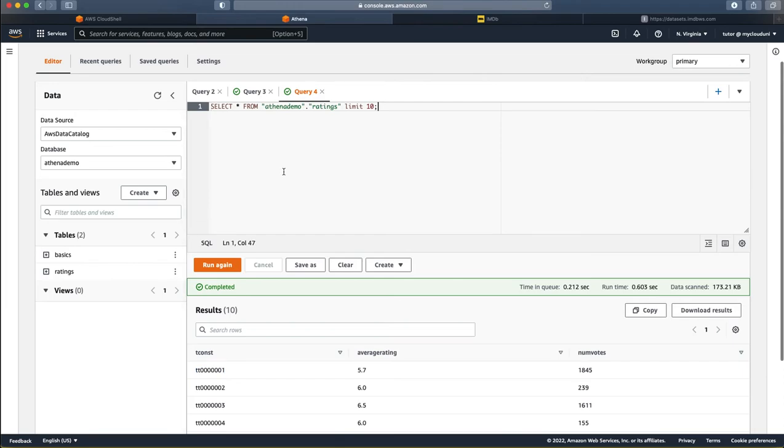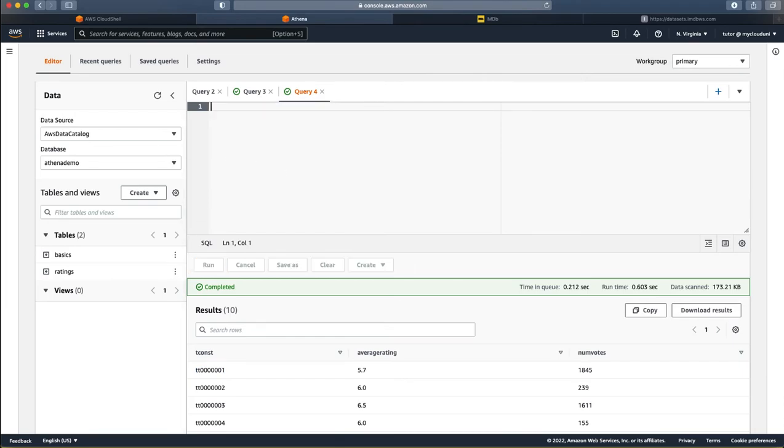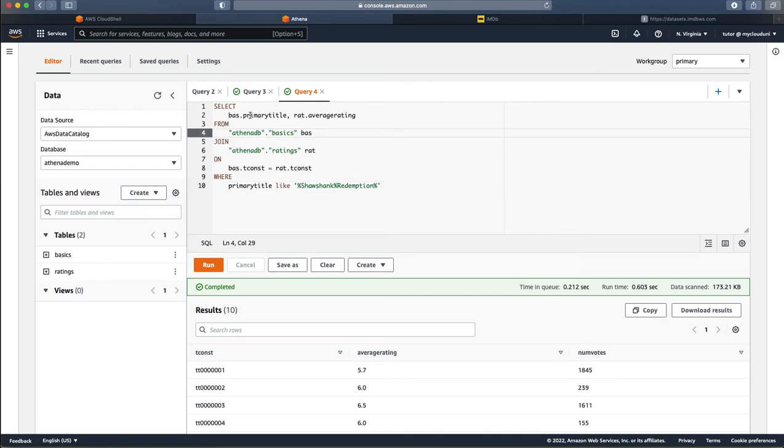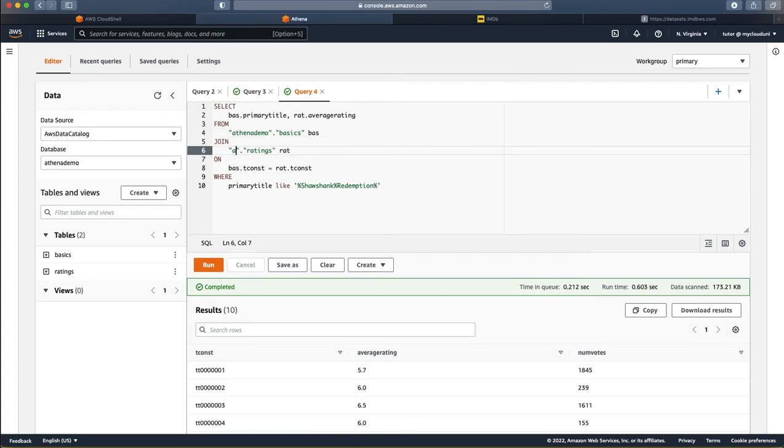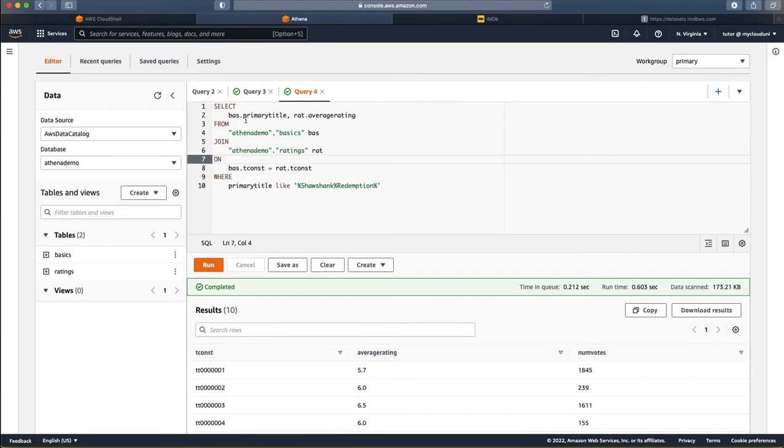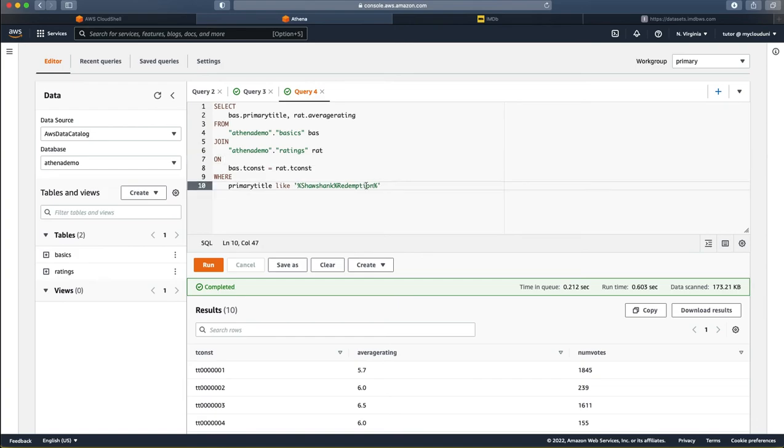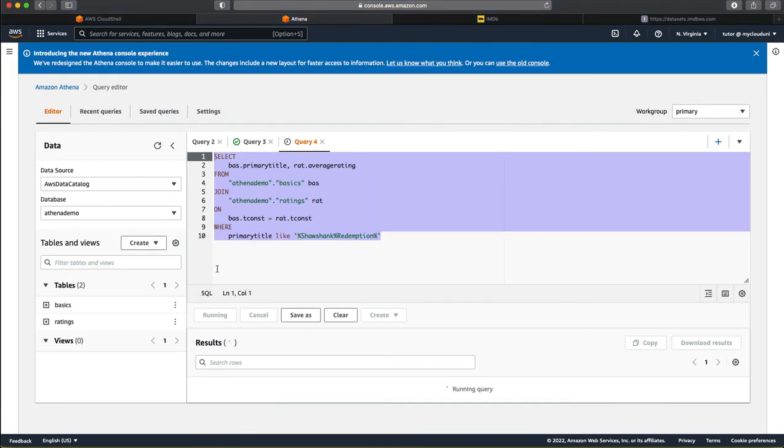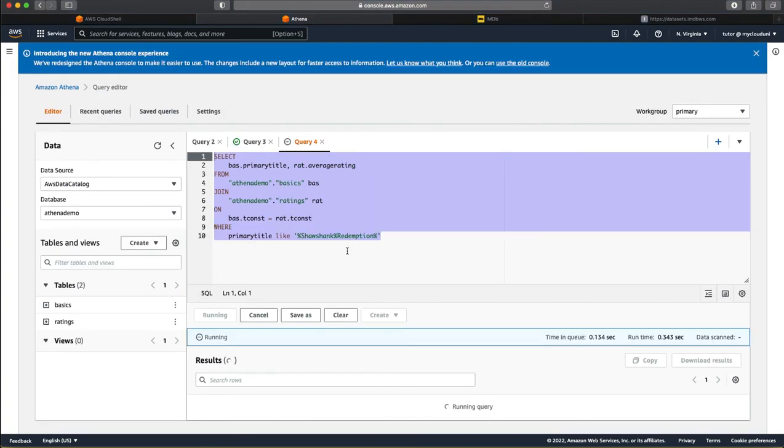So, let us run a query and then conclude this tutorial. So, we want to query a particular movie and then see if we can get the ratings of it. So, I have got the query here. Let me just copy paste it in this here. So, what we are doing here in this is we want to join two tables. So, in this case, it is Athena demo.basics and so if you see this is pretty much the standard sequel. Select from these two tables basics and ratings joining on this primary key and we want to search for a title called Shawshank Redemption. So, probably you all would have seen this movie. This is a really good movie and let us see what is the rating for this movie.